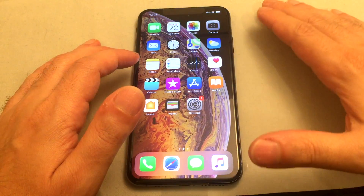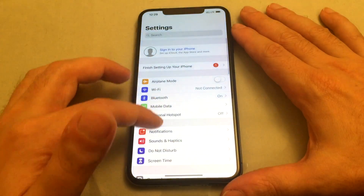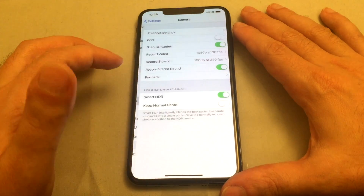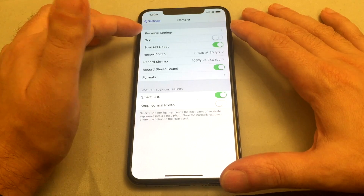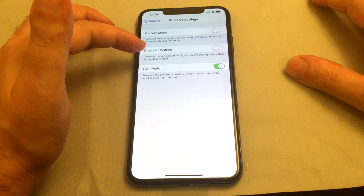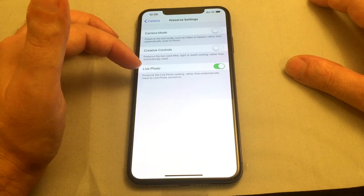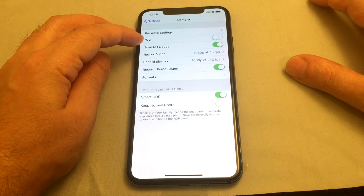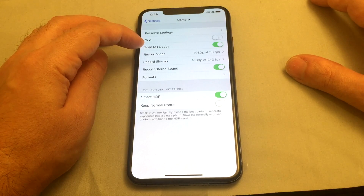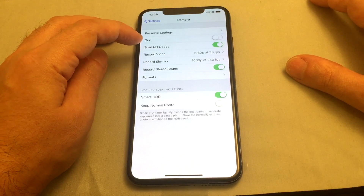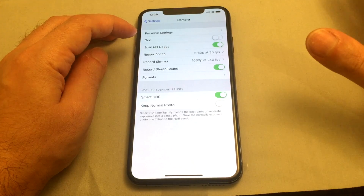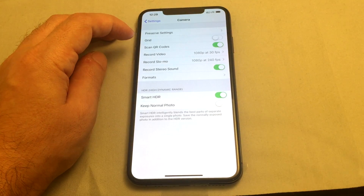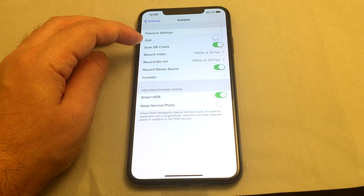One other thing I wanted to share were some of the settings for the camera. If you go to Settings and scroll down to Camera, you can adjust things there. First of all there's preserve settings — you can tell it to remember what mode you were in, what camera controls you had, and whether live photo was turned on or off. Live photo is a little animation before and after you take a still photo with a bit of video mixed in. You can also turn on a grid overlay on the screen, and toggle QR code scanning. Personally, I might turn QR scanning off because you could accidentally scan a QR code and it suddenly pops up in a browser window.